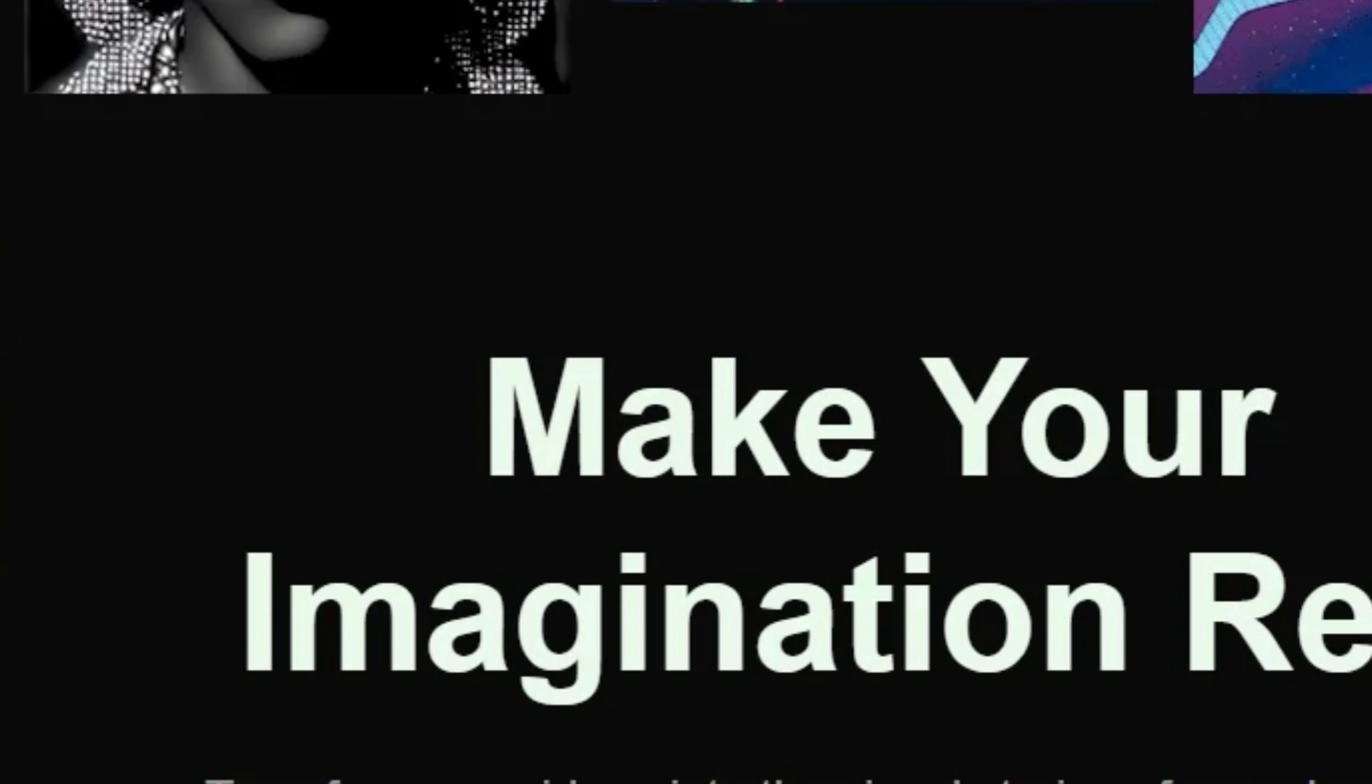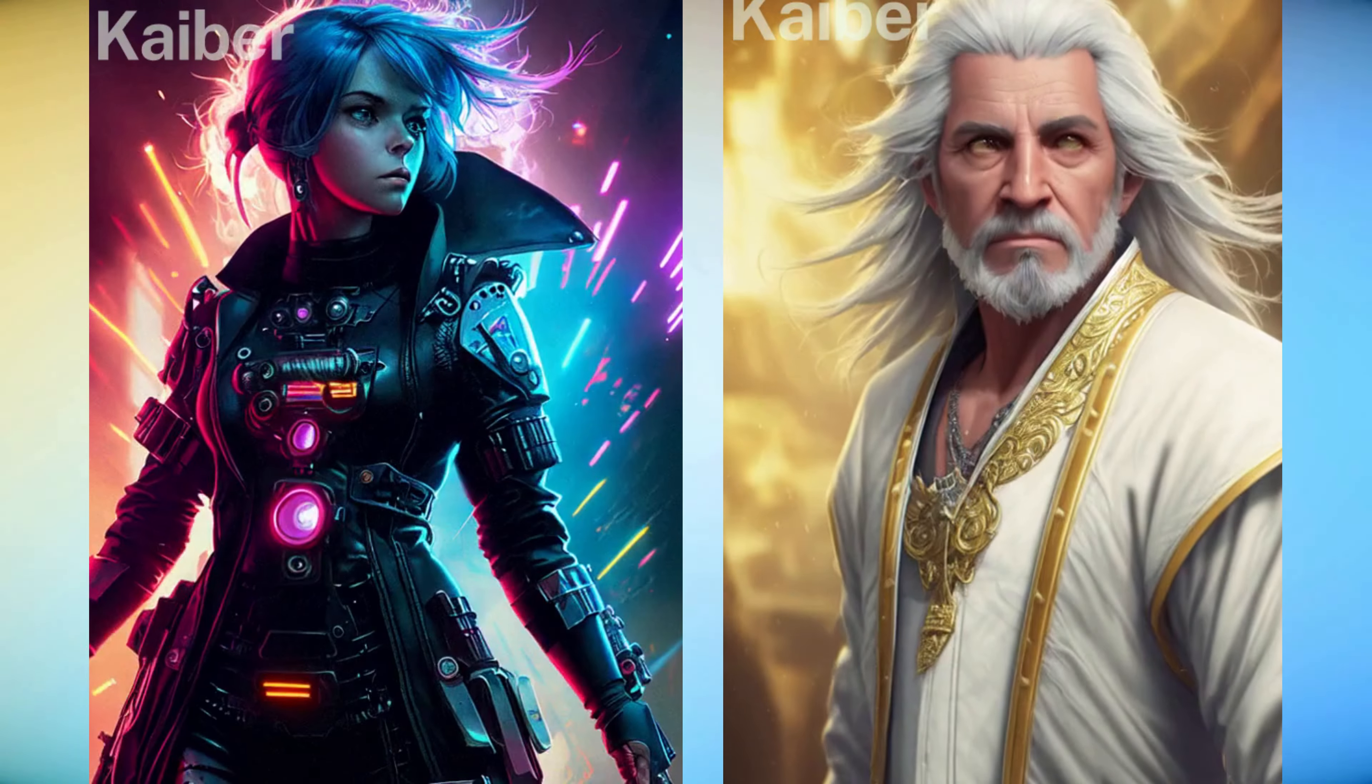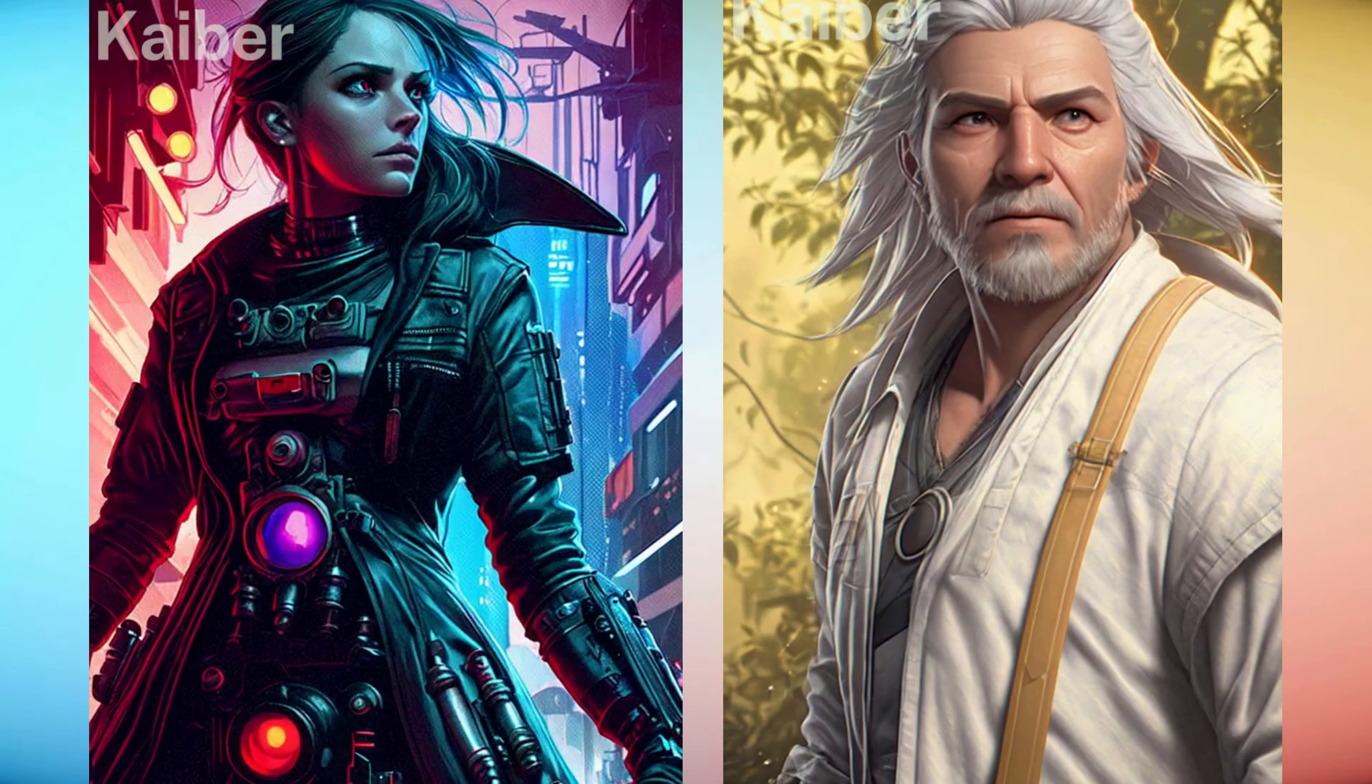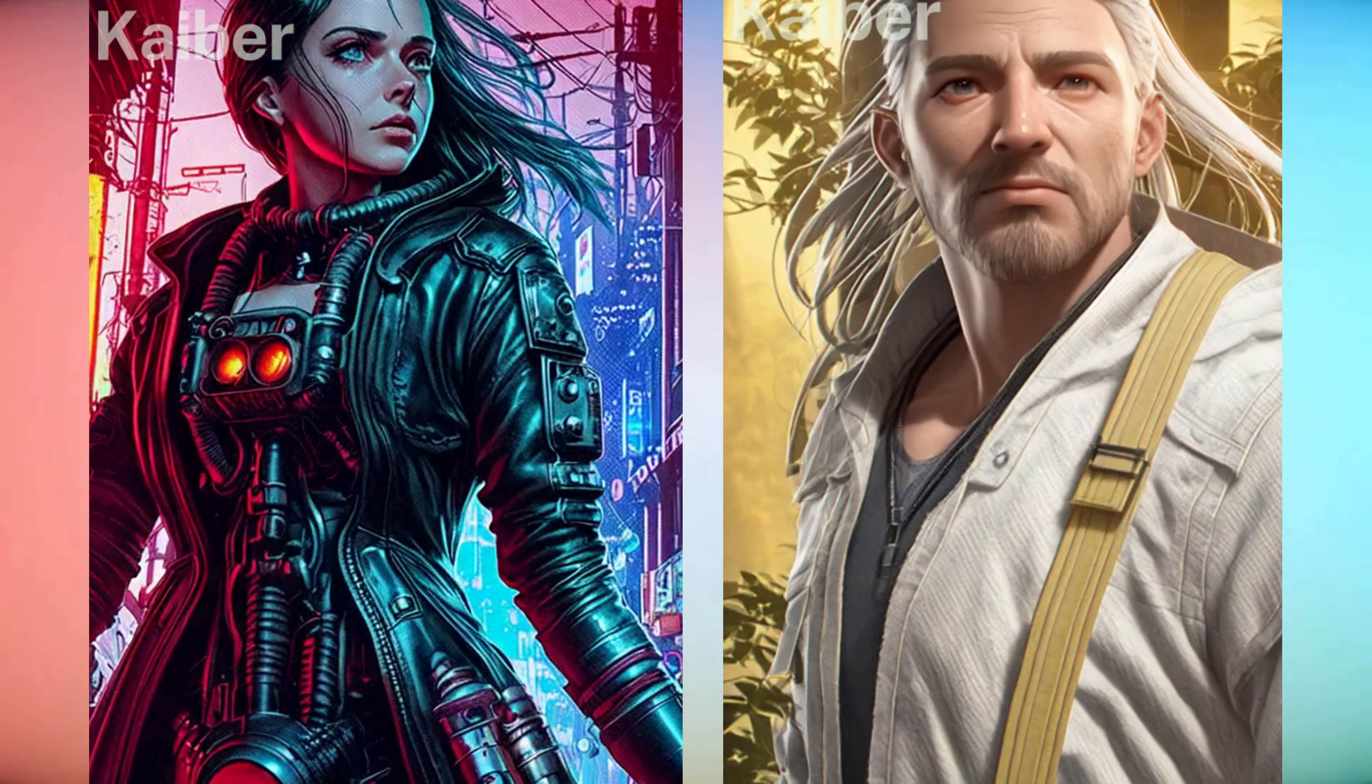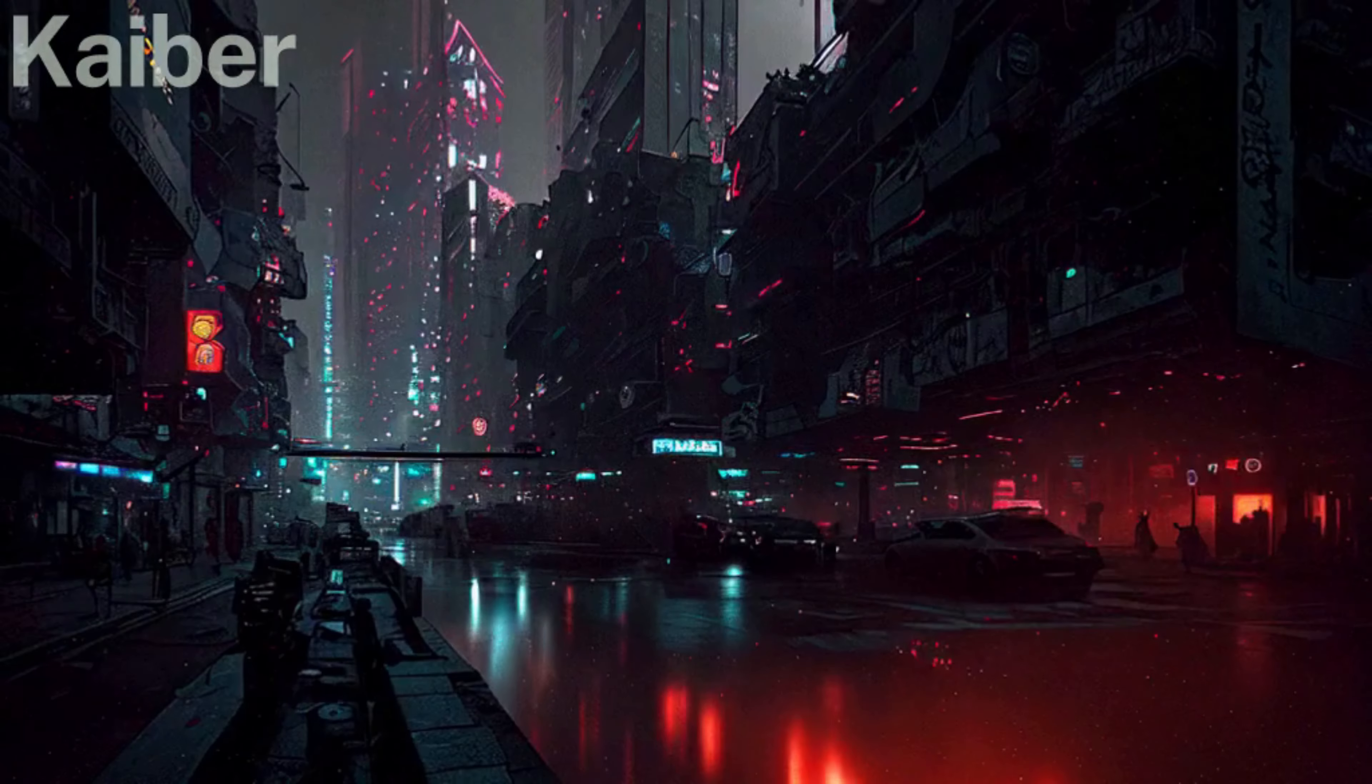Hello everyone, welcome to today's video. In this video, we'll see a new tool called Kaiber AI which can convert your still images into animation videos. I'll provide a complete guide on how to use this website and generate animation videos, so stay tuned and let's get started.